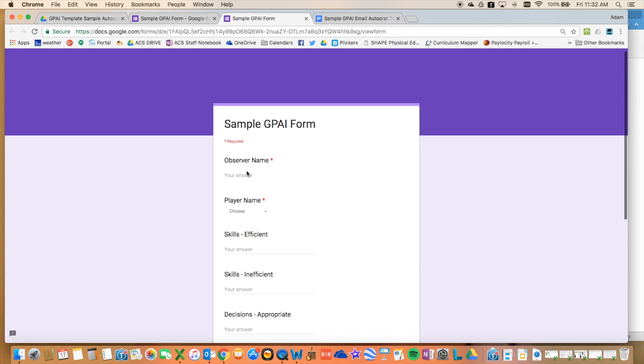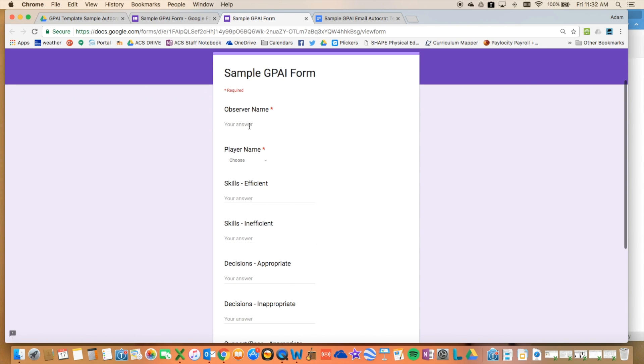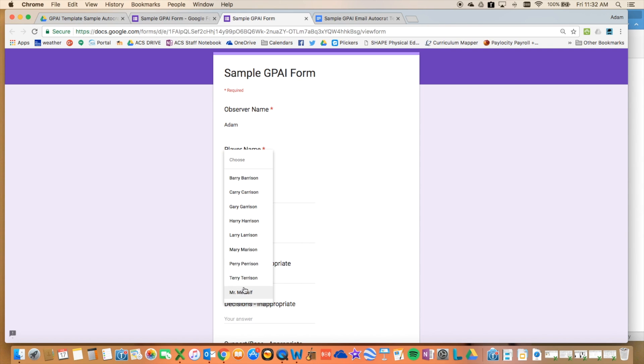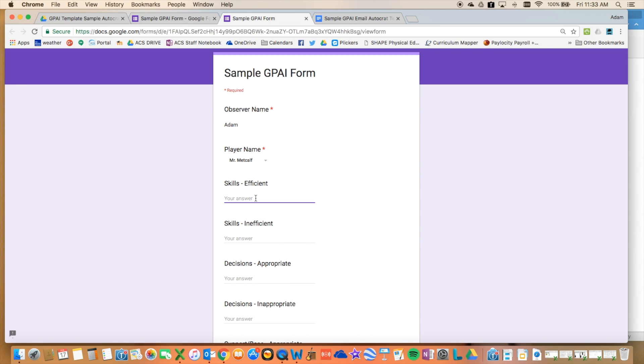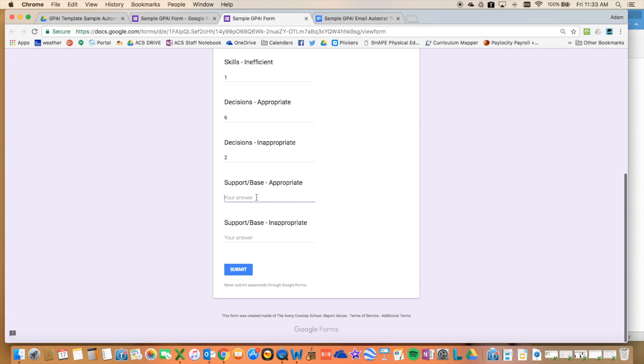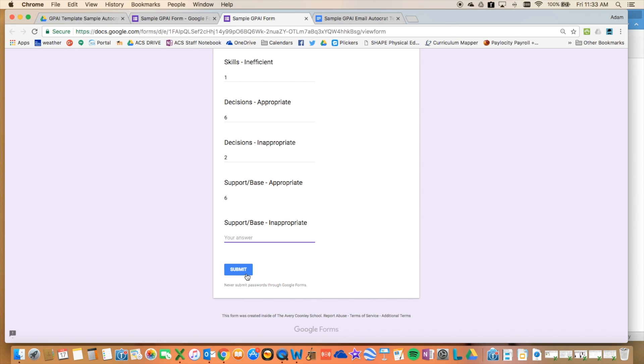When they're done, then they're going to use this form to input their data. So when they come and input their data, their form will look like this. So if I'm an observer, I'm just going to put my name, and then I'm going to choose from the list of players. So if I'm watching Mr. Metcalf, and here's my data that I'm plugging in. Another thing that you can do if there is a zero, you can just leave it blank. So I've saved you the trouble of putting zeros in there. It's just a little bit quicker. So I submit that.